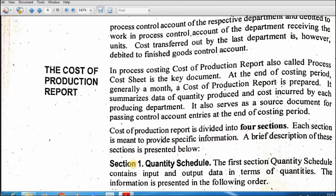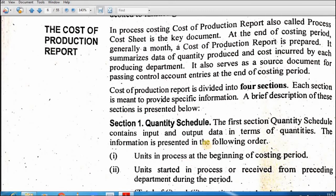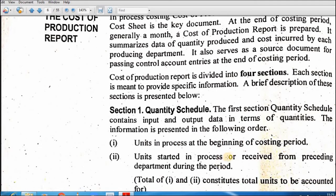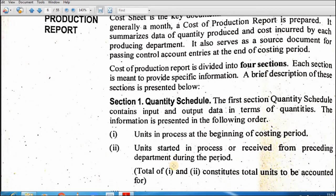Sab se pehla section quantity schedule hai. Is mein overall quantity discuss karein ge: kitne units humne start ki hain, kitne complete ki hain, aur kitne loss ho gaye — normal kitne hain, abnormal kitne hain. Quantity schedule mein: units in process at the beginning of the costing period, units started in the process or received from the preceding department — pichle department se aap ne kitne units receive ki hain.